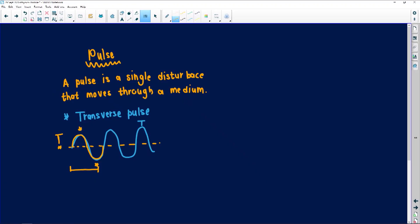When a transverse pulse moves, it moves perpendicular to the direction of motion. I always like writing a T there because it's almost like it's forming a little T.